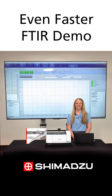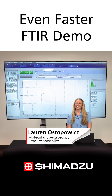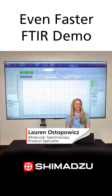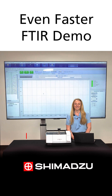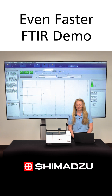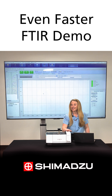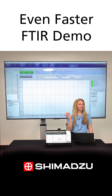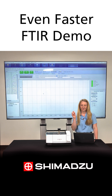Hi, I'm Lauren Ostapovich, the Molecular Spectroscopy Product Specialist here at Shimadzu Scientific Instruments. Thanks for joining us on this fast FTIR demo. I'm working with the IR Spirit to identify our unknown sample.